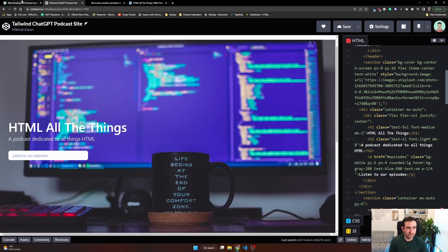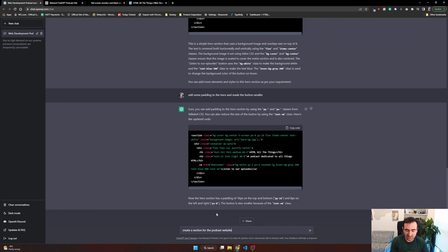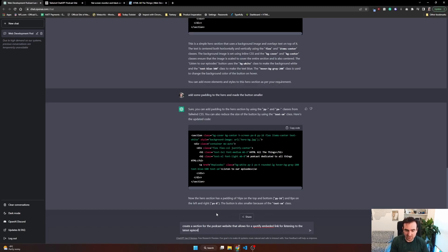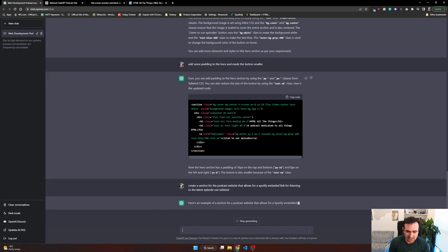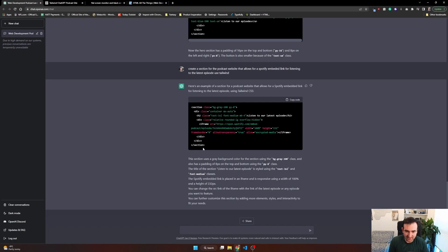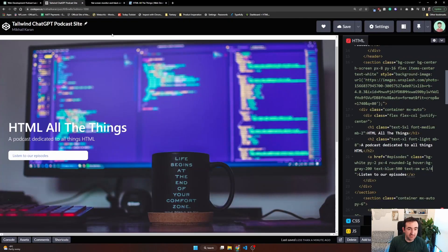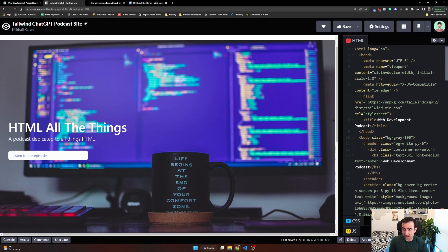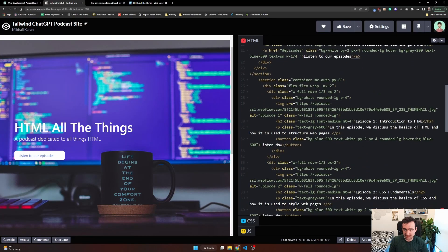What I do want to add is a Spotify embedded section for actually listening to the latest episode right on the page. So let's do that first and let's ask ChatGPT to do it. Create a section for the podcast website that allows for a Spotify embedded link for listening to the latest episode. Use Tailwind. So we'll see what that does. Okay, so it's done that now. So again, it created a section for us. It created even a Spotify embedded link. We'll see where that leads. My guess is nowhere, but it thinks that it knows where it goes.